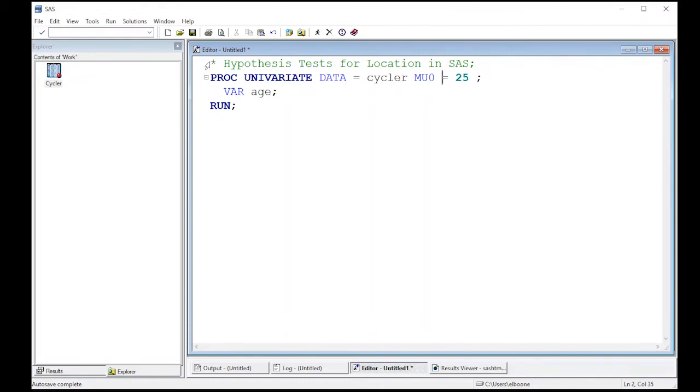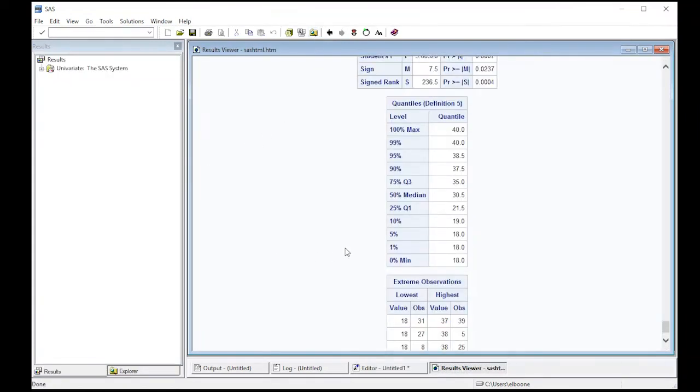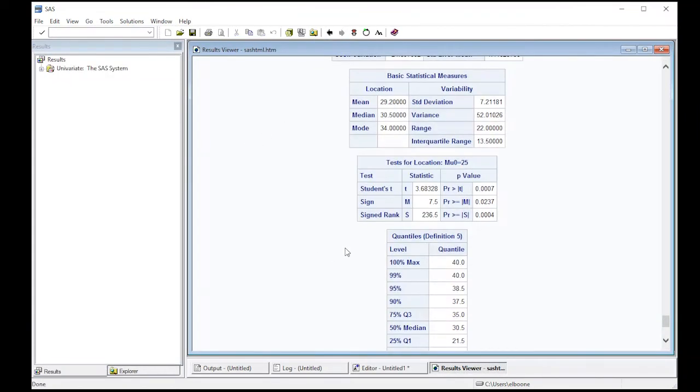So if I run this, this will give me the following output. If I scroll up here, notice it says test for location, mu naught is equal to 25. Now, what's really interesting about this particular procedure is it gives me lots of tests for this.